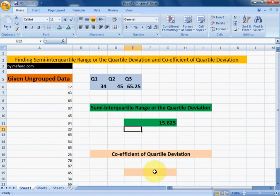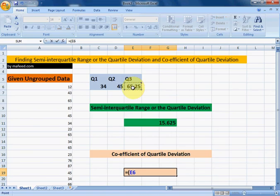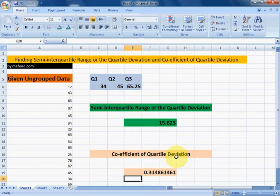Now we will find the coefficient of quartile deviation, which equals: third quartile minus first quartile, divided by third quartile plus first quartile. We have now found the coefficient of quartile deviation for the given ungrouped data. Thank you.